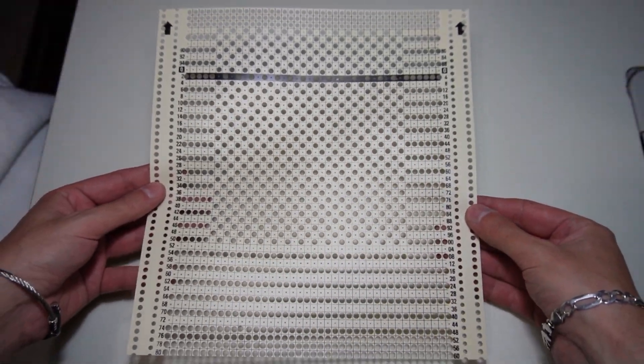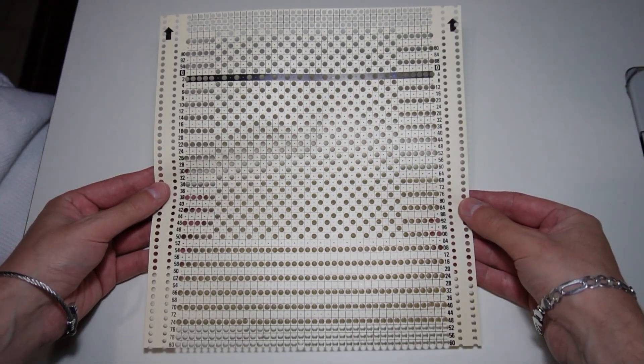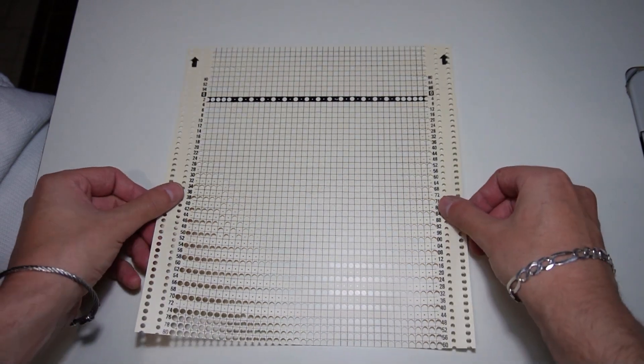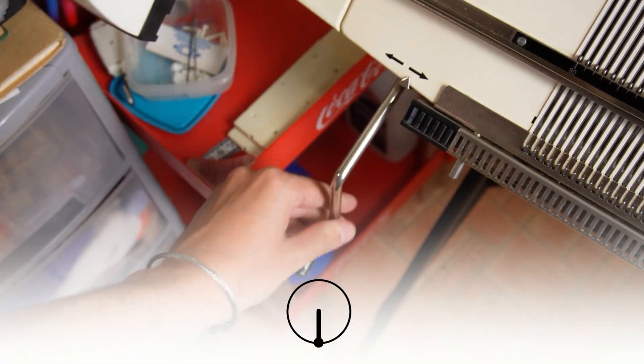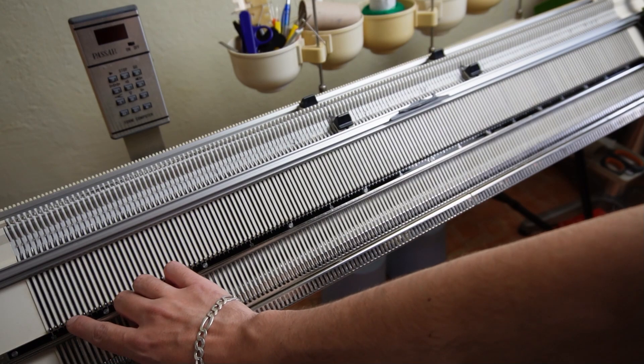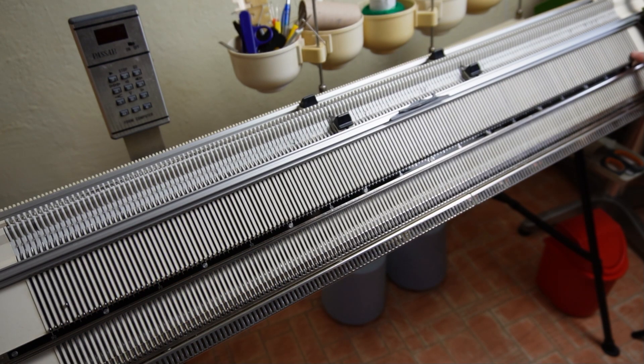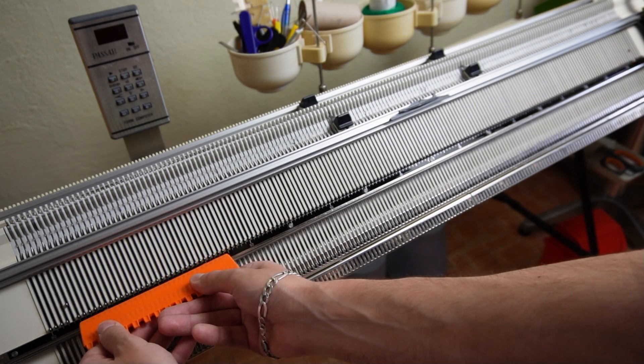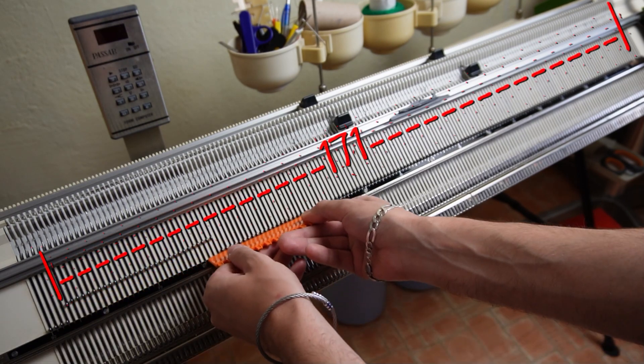At this point, the card is ready for use. First, make sure the racking handle is in its lowest position. On the front bed, raise 171 needles, 86 to the right and 85 to the left of the center.